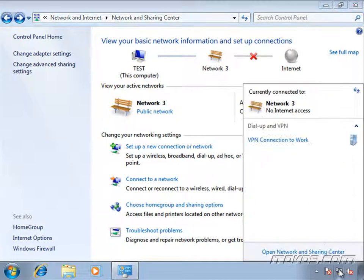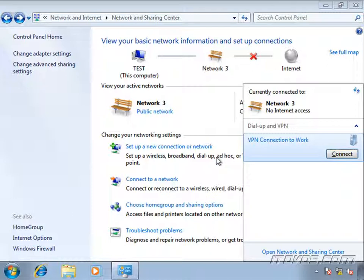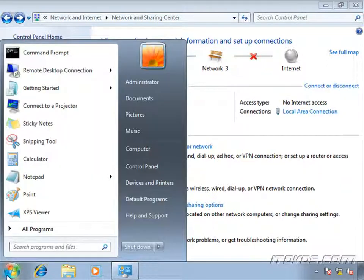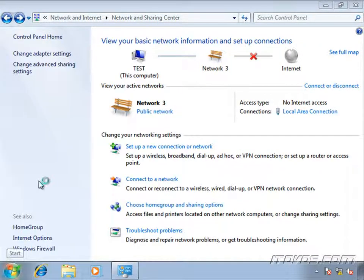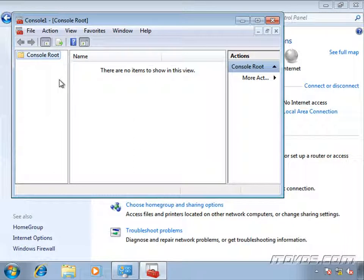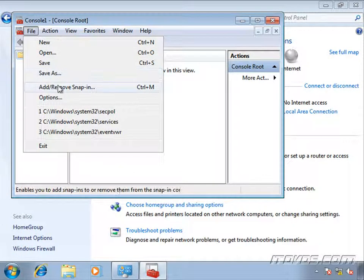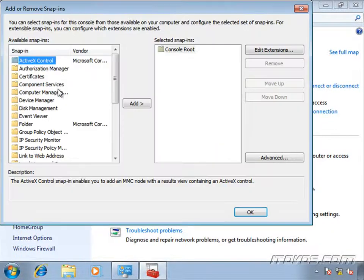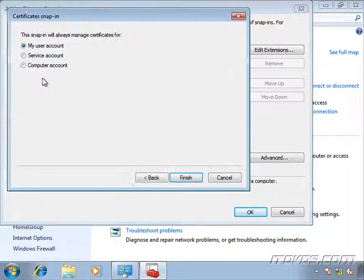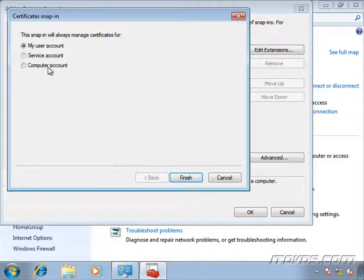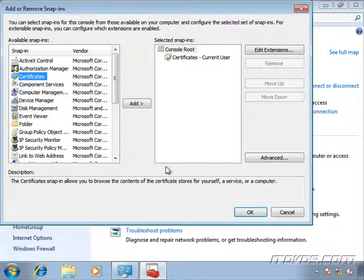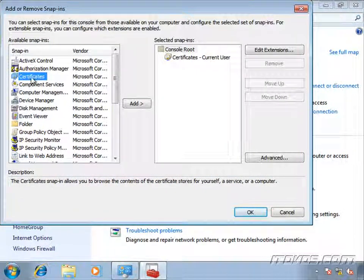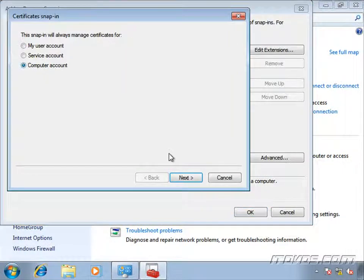So now we can go ahead and connect with PEAP-TLS. Now, real quickly before I do that, if we'd like to see the certificates on this particular machine, just type in MMC. Go to file. Add remove snap in. Certificates. I'll add the user. And also add the computer account so we can see them both.